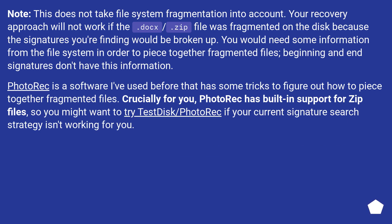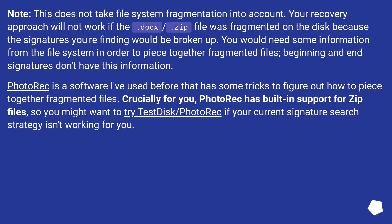Note, this does not take file system fragmentation into account. Your recovery approach will not work if the .docx/.zip file was fragmented on the disk because the signatures you're finding would be broken up. You would need some information from the file system in order to piece together fragmented files. Beginning and end signatures don't have this information.